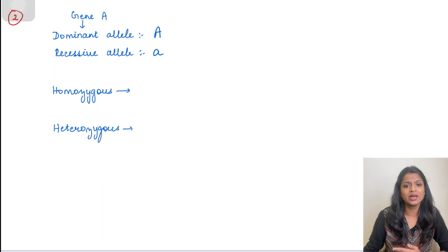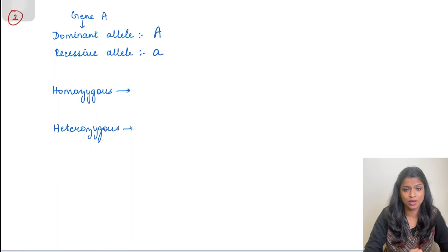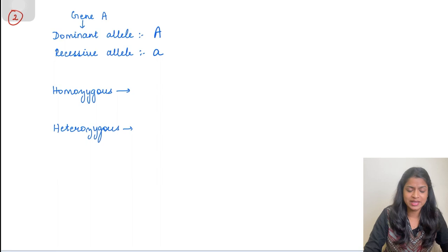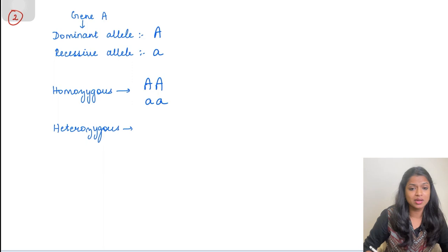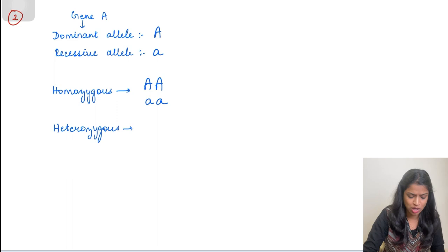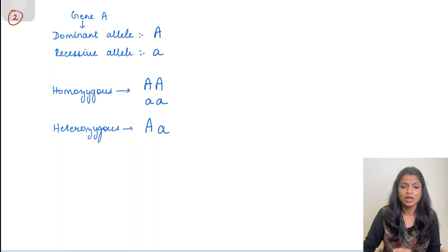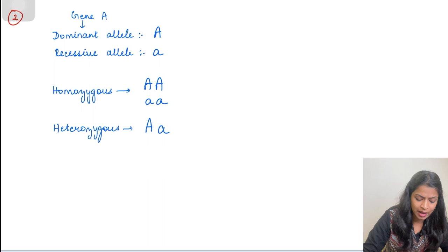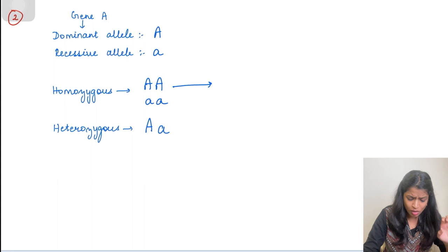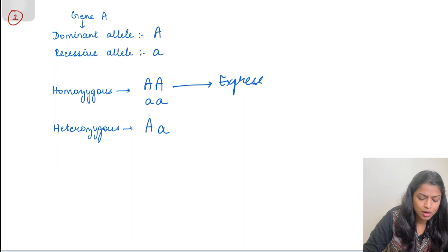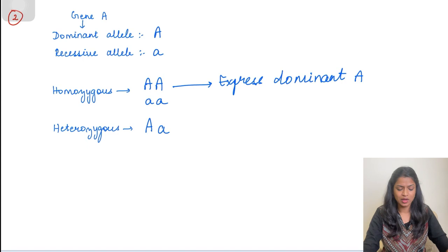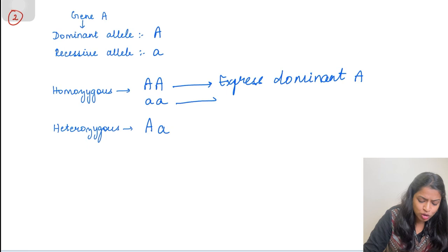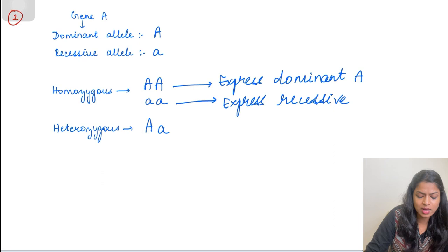Homozygosity means both alleles are of the same nature — both can be dominant or both recessive. Heterozygosity means a hybrid combination: one allele is dominant while the other is recessive. If there is a homozygous dominant pattern (capital A, capital A), the dominant expression is shown. When the genotype is homozygous dominant, only the dominant allele expresses. If both are homozygous recessive, then the recessive trait is expressed — recessive trait is expressed only in the homozygous state.